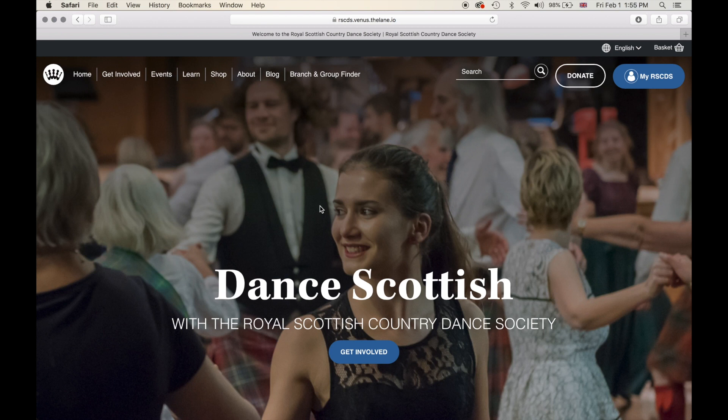In this video we are going to go over branch administration on the website itself. There are two aspects of branch administration: one for the contact database and one for our main website, and in this video we're going to go over the features and functionality that you as a branch administrator have access to on our website.